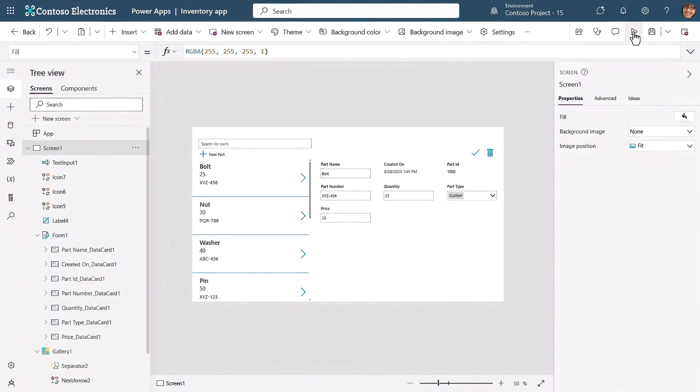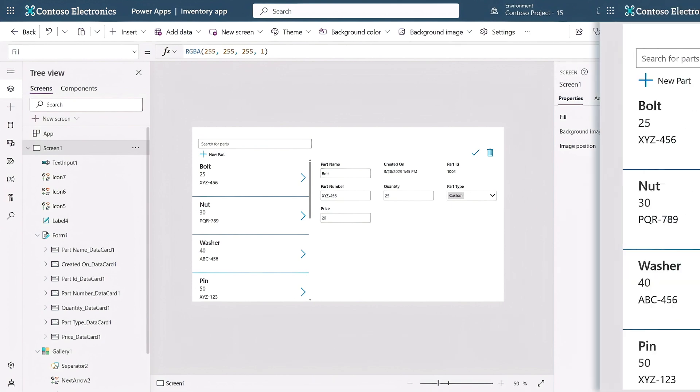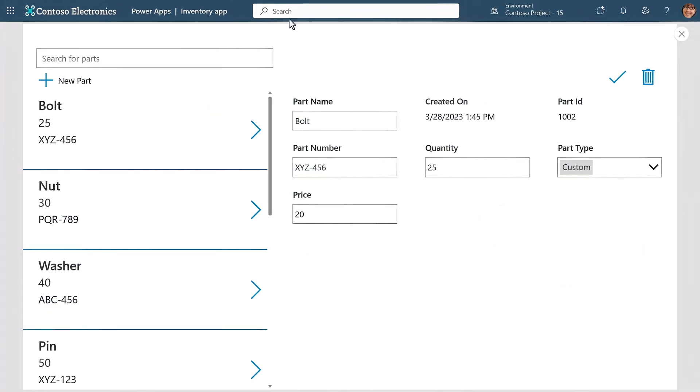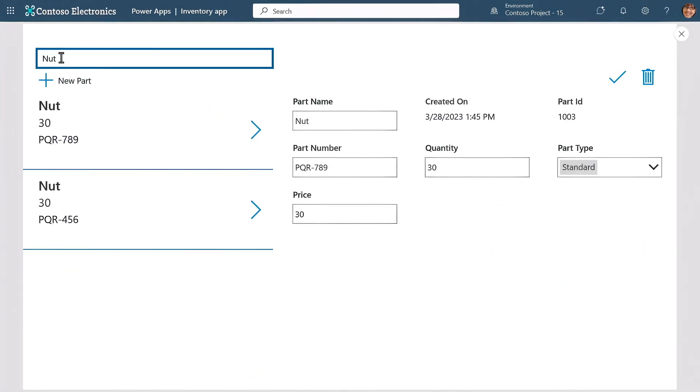Let's test that out. I'll hit the play button, then type in the search box. I'll type "nut" and you'll see it pulls up those two items. It's working.